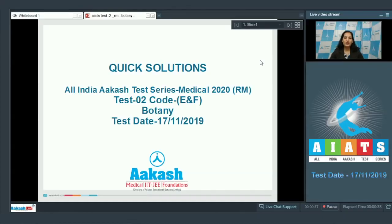Hello students, I'm going to discuss the quick solutions of the All India Aakash Test — Medical 2020, Test Number 2, Code E and F. Your test was held on 17th November 2019, and I'll be dealing with the botany section.